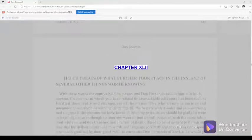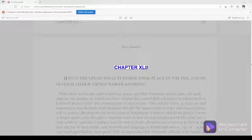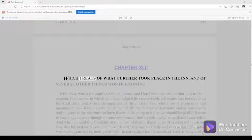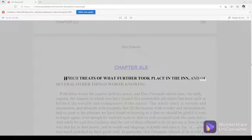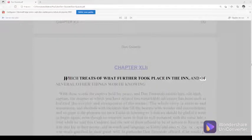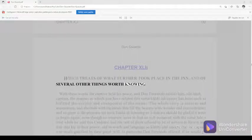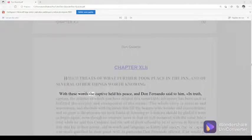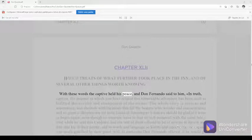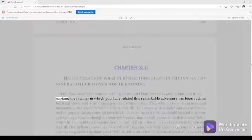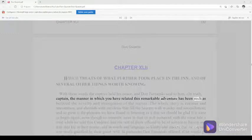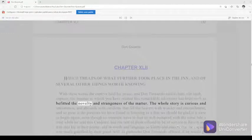Chapter 42, part 332. Which treats of what further took place in the inn and of several other things worth knowing. With these words the captive held his peace, and Don Fernando said to him, in truth, Captain, the manner in which you have related this remarkable adventure has been such as befitted the novelty and strangeness of the matter.